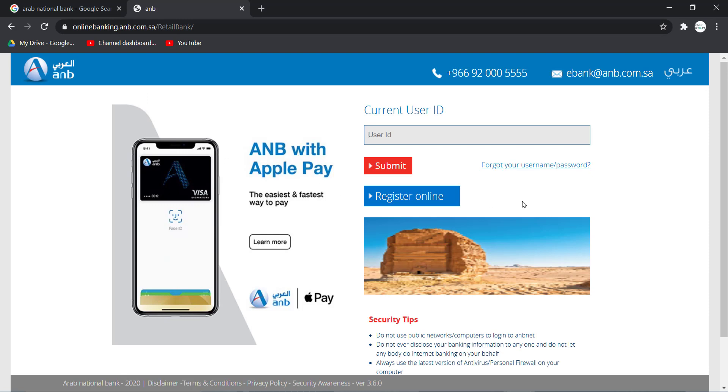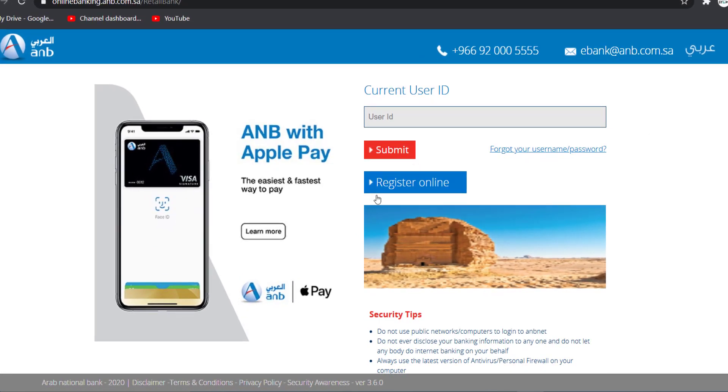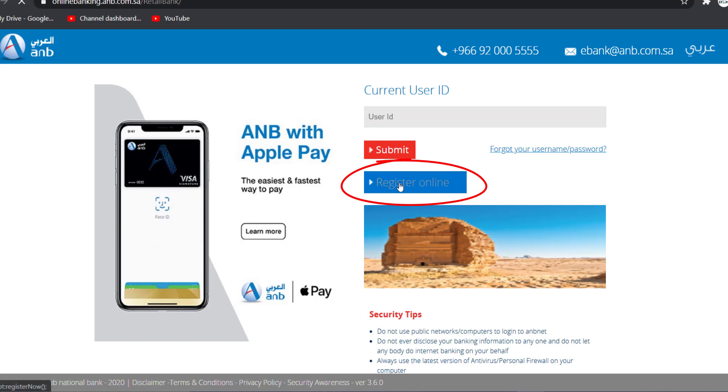Then, it will take you to this page where right over here you can see an option named Register Online. Click on it.